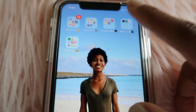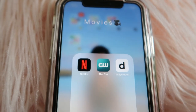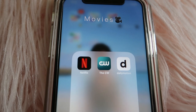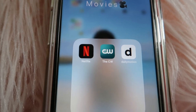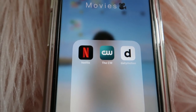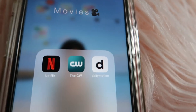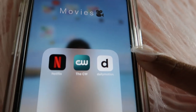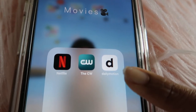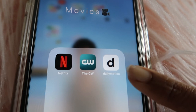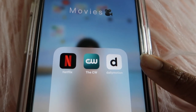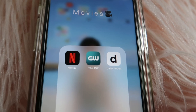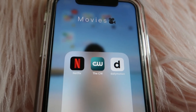My next subfolder is Movies. This has my Netflix, the CW app, and Dailymotion. This is also where I watch all my TV shows. In Dailymotion, you have to have a lot of patience to find good quality TV shows and movies, but it is worth it. You just have to have the patience — sometimes I can, sometimes I don't.